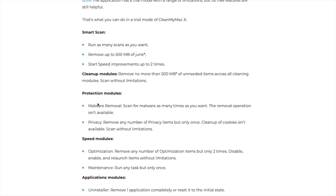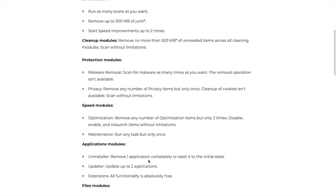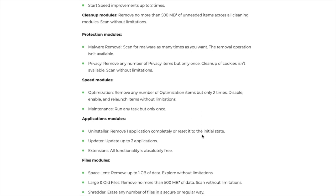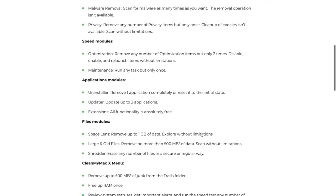In terms of the malware removal the removal operation isn't available and also in terms of your different types of tasks you can only run them once and there's different types of limitations in here. But what we'll do is I've downloaded the free version at the moment so you can take a look at that so what we'll do is open that up now.